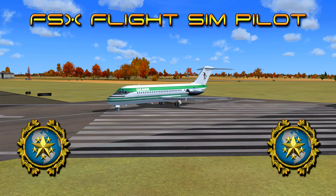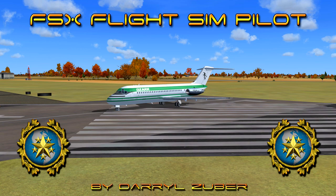Welcome to my FSx Flight Simulator pilot channel. Video number 296. Landing the Douglas DC-9 at Lambert International Airport in Flight Simulator 10. Video produced by Daryl Zuber.